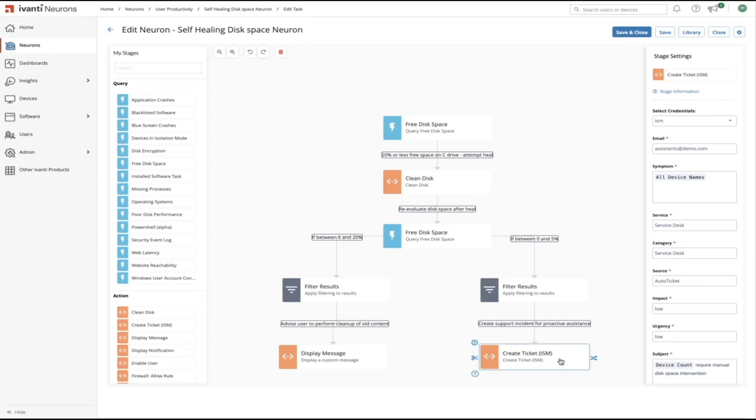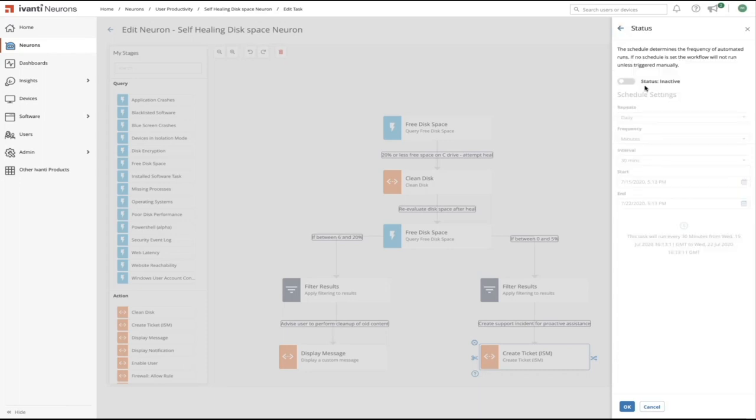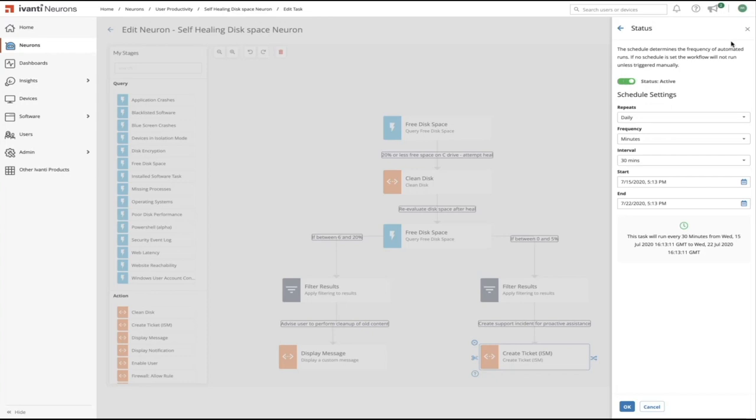All we have to do from now is from the settings, we can choose the target device groups we'd like this to apply to and optionally we can configure and enable the schedule as to when this job will automatically run.